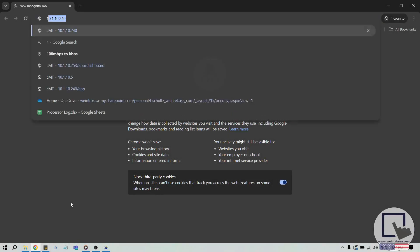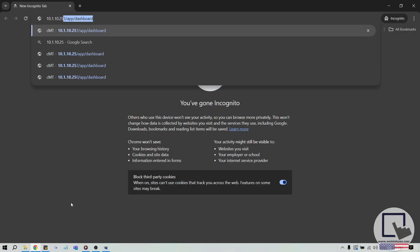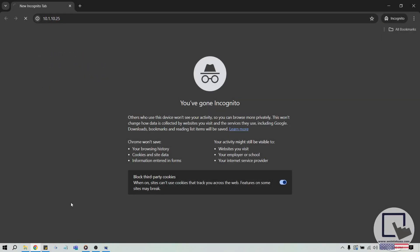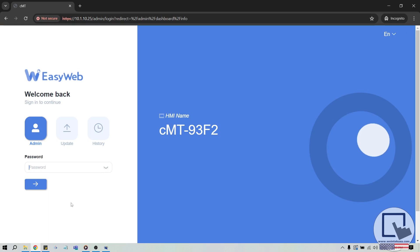If we enter this IP into a web browser, we can access the web server of this unit. Once the login page opens, please enter the password of this unit. The default password is 111-111.